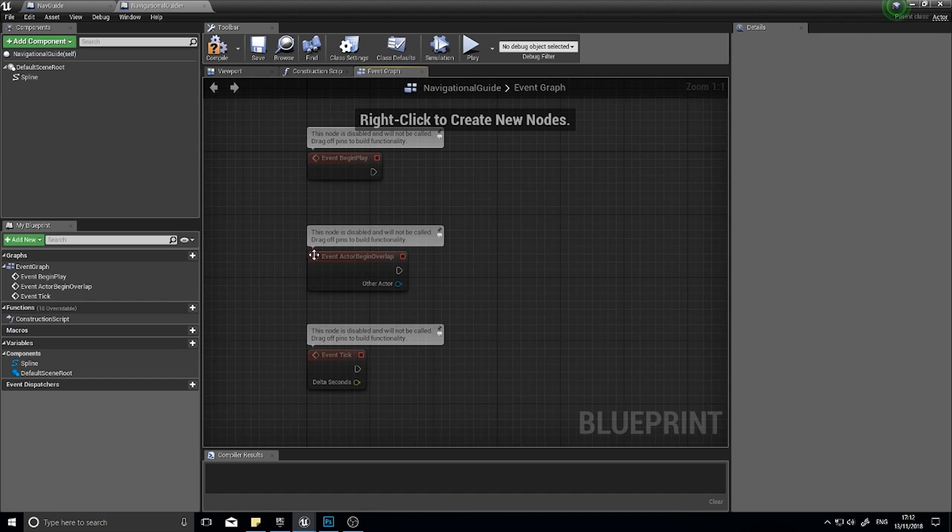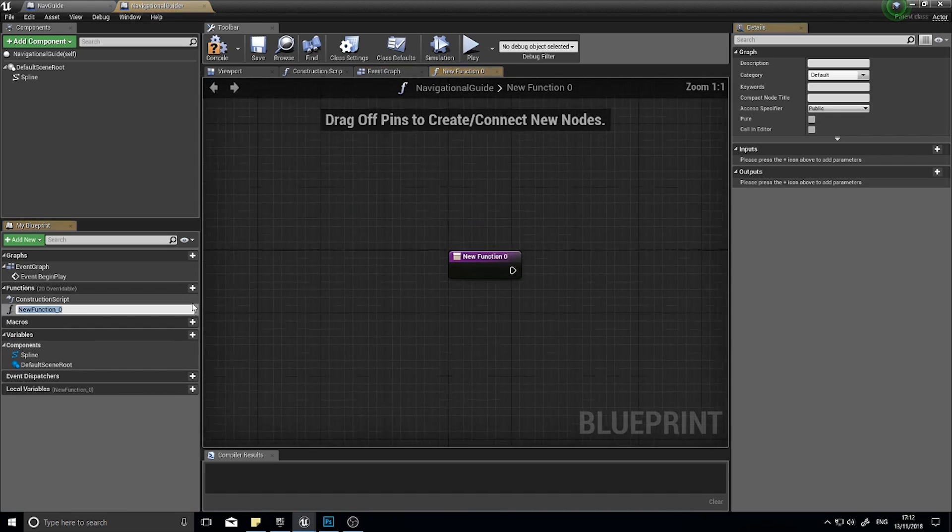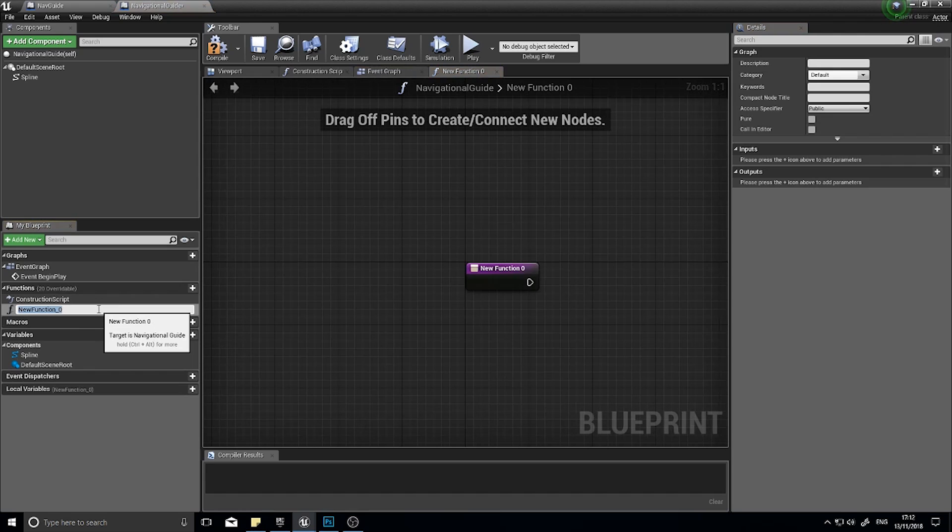On the event graph over here, we are going to create several functions. I'm going to get rid of these two and we're going to create several functions for this.